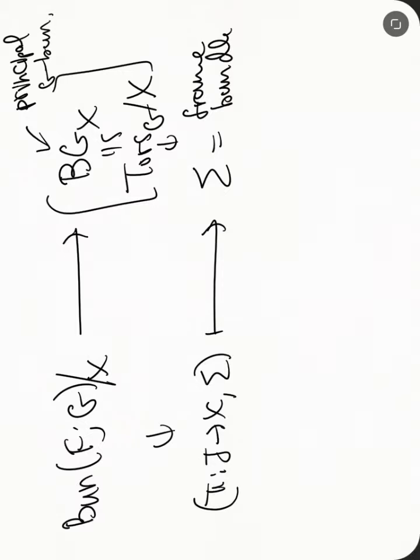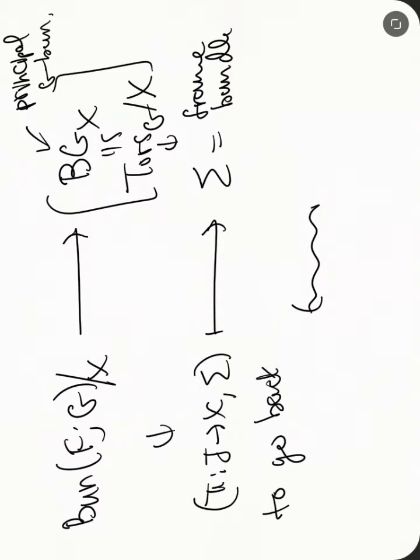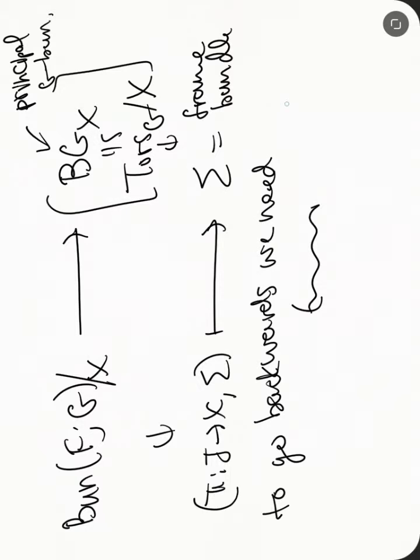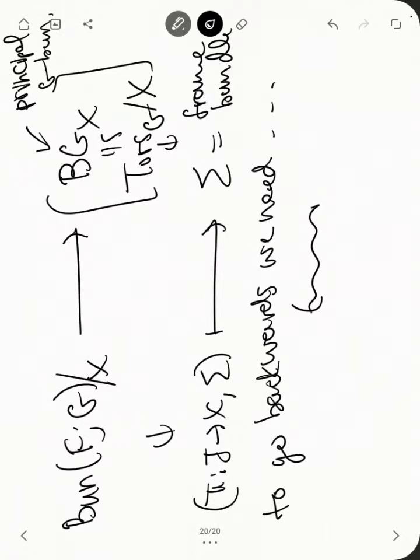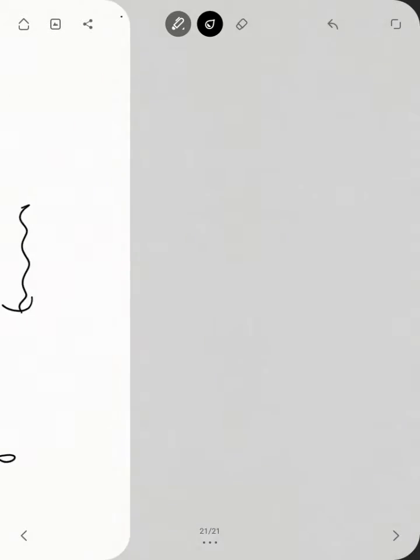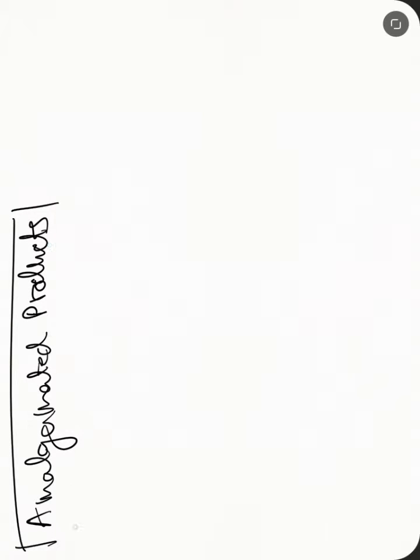But, and then there's a way to go back. Here. So here, to go backwards, we need amalgamated products. So we need these things called amalgamated products. So here's the setup.